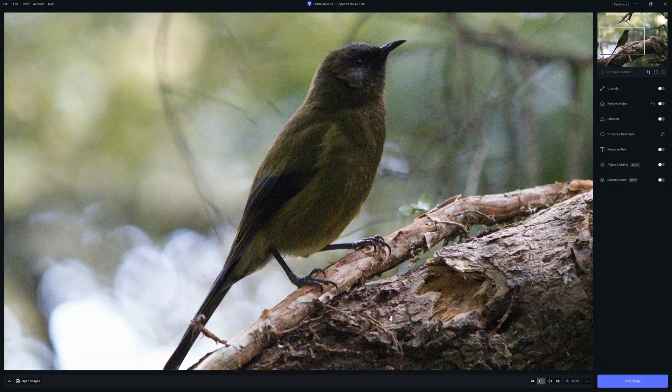Hello there, my name's Richard from Silent Peak, and welcome to this Topaz Photo AI 2 demonstration, specifically the brand new Adjust Lighting feature.